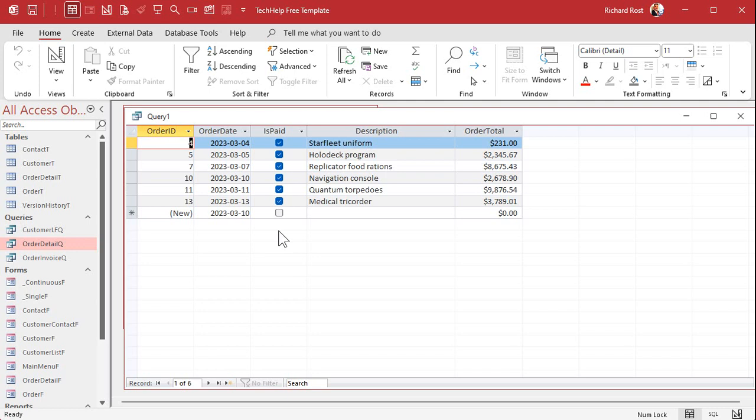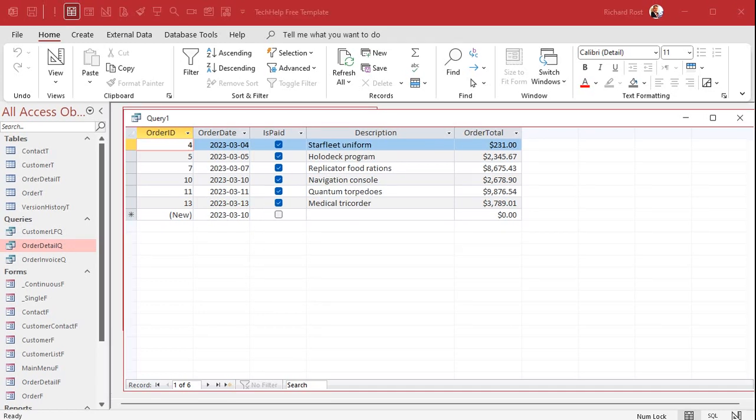You got to be careful using that between keyword because if you have dates with times in them it might not always give you the right values. For example if you've got an order in the system on March 13th at 6 p.m then that record won't show. I got a whole separate video called between wrong when the between gives you wrong values. I'll put a link to that down below in the link section as well. But if you have just date values in here without times you don't have to worry about that.